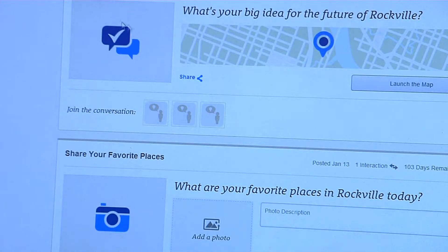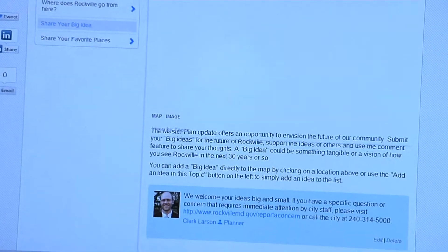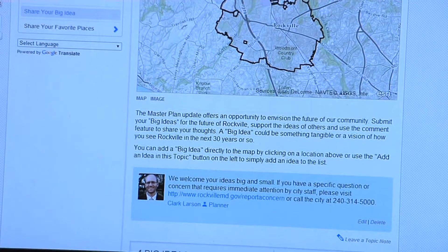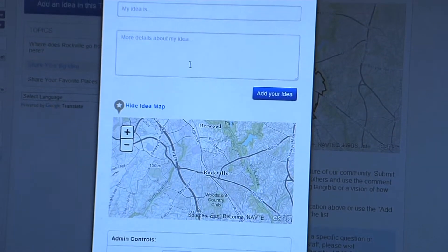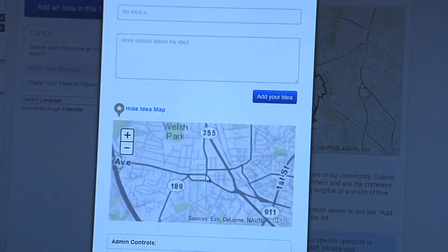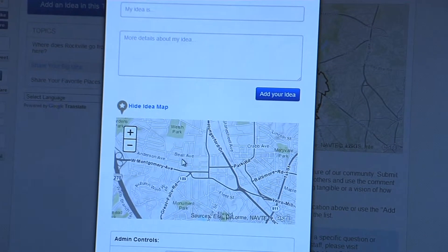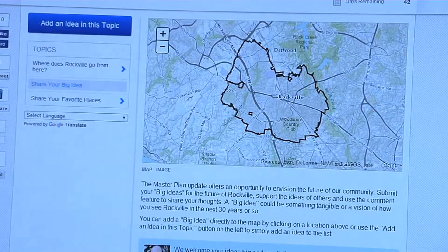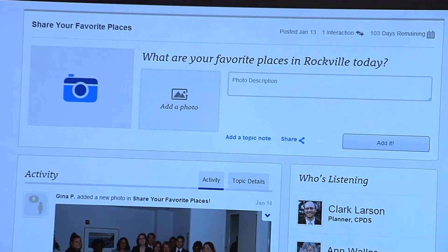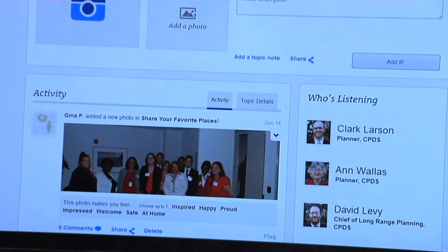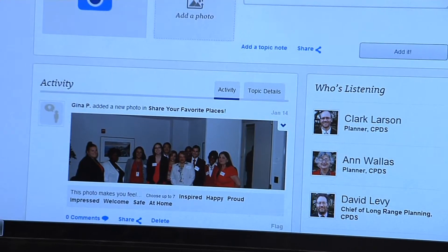Scroll down and see some of the other topics we have here. Share your big idea — not only a way to share ideas with this blue button here where you can type the topic, your idea, and explain about it, but you can also submit points on the map to show exactly where your big idea is located in the city. Our last topic is a photo share to show us what you think is your favorite place in Rockville today — sort of a graphical topic.